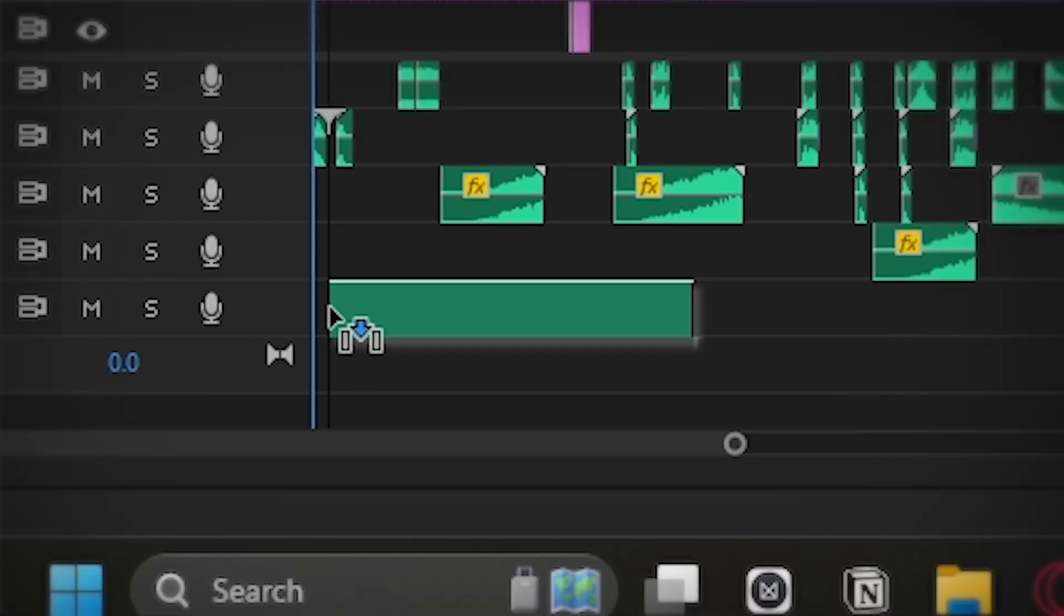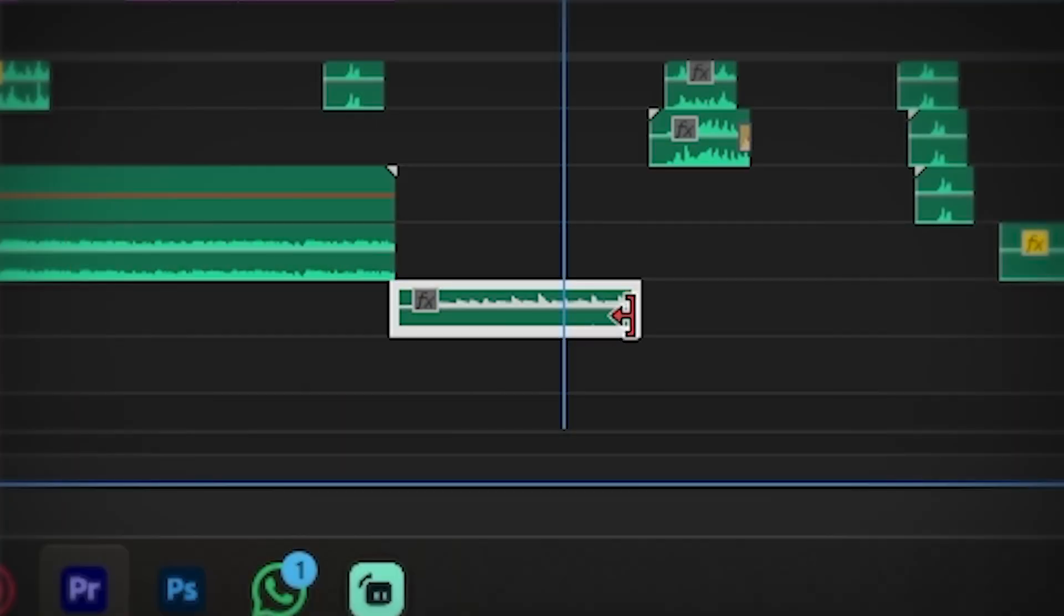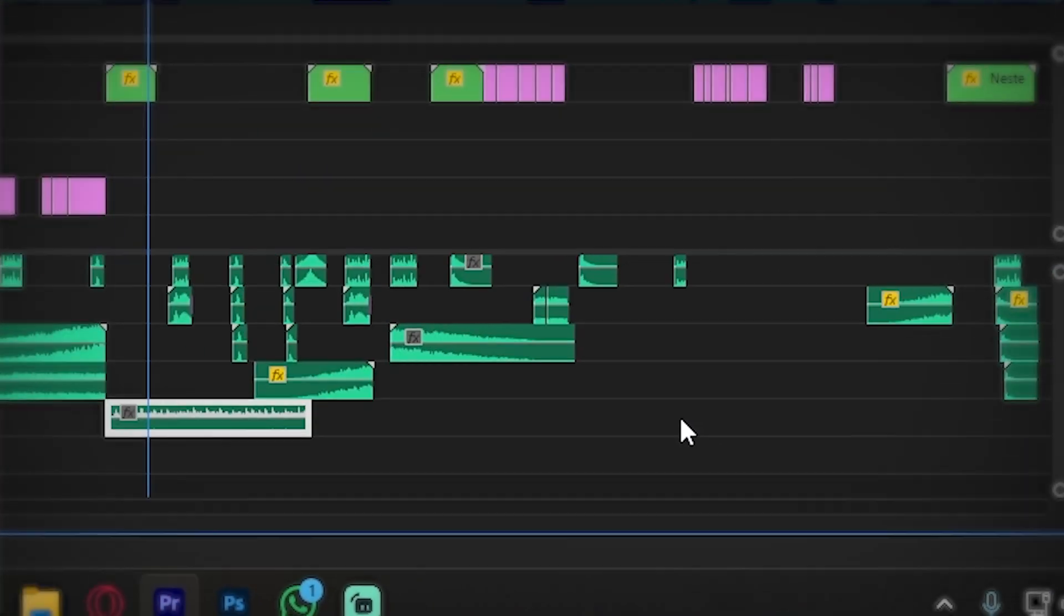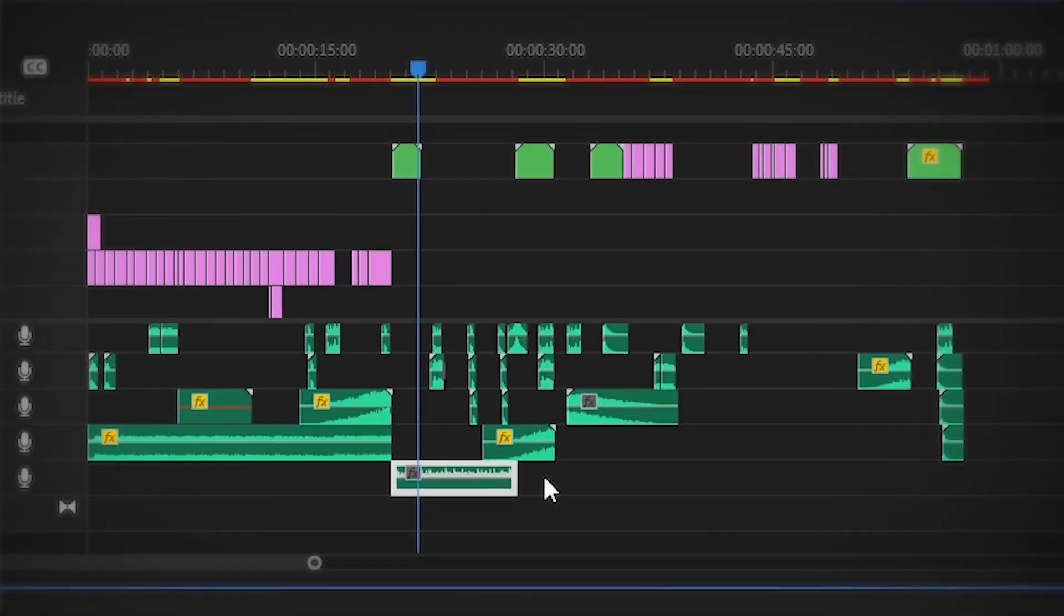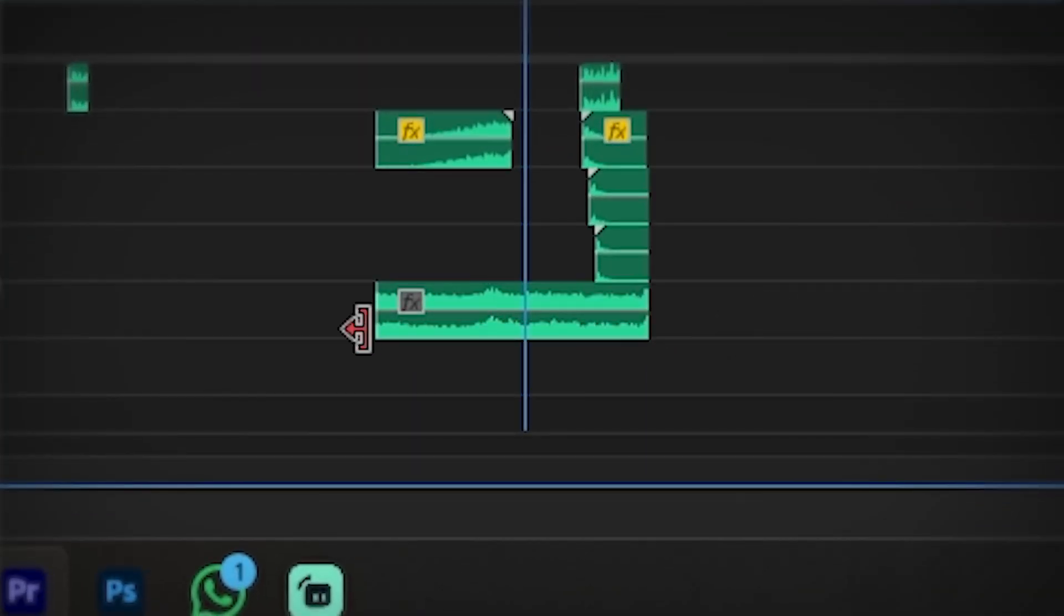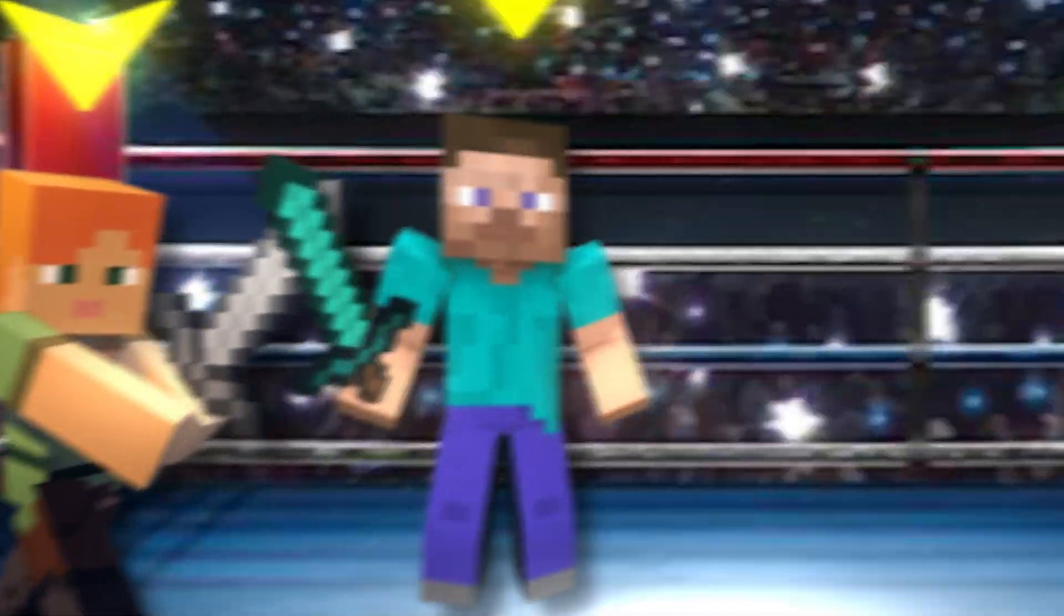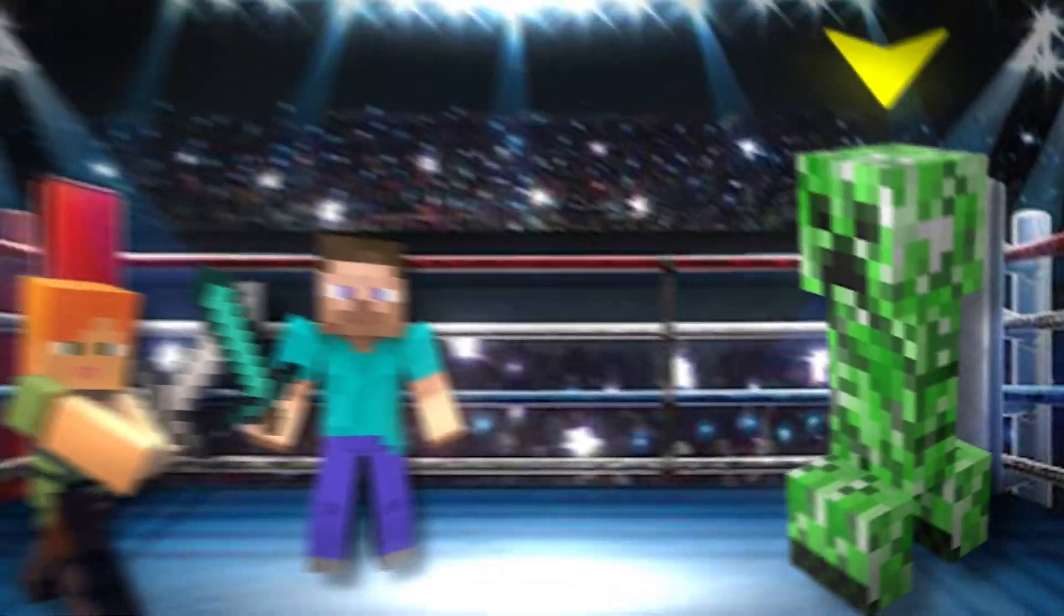So we added some battle music for the intro to keep the viewer excited. Then we added some documentary music to this bridge section to build curiosity. And lastly, we finished it off with some dramatic violin as if it was a fight between you, the main character, and the final boss.